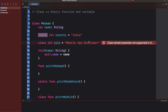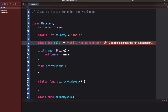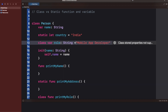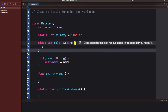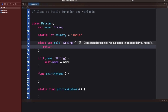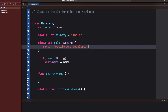Can we declare any property with the class keyword? Yes, but it must be a computed property, not a stored property. If I write a computed property — returning a String value — the error goes away. So the first difference: static supports stored properties, class only supports computed properties.